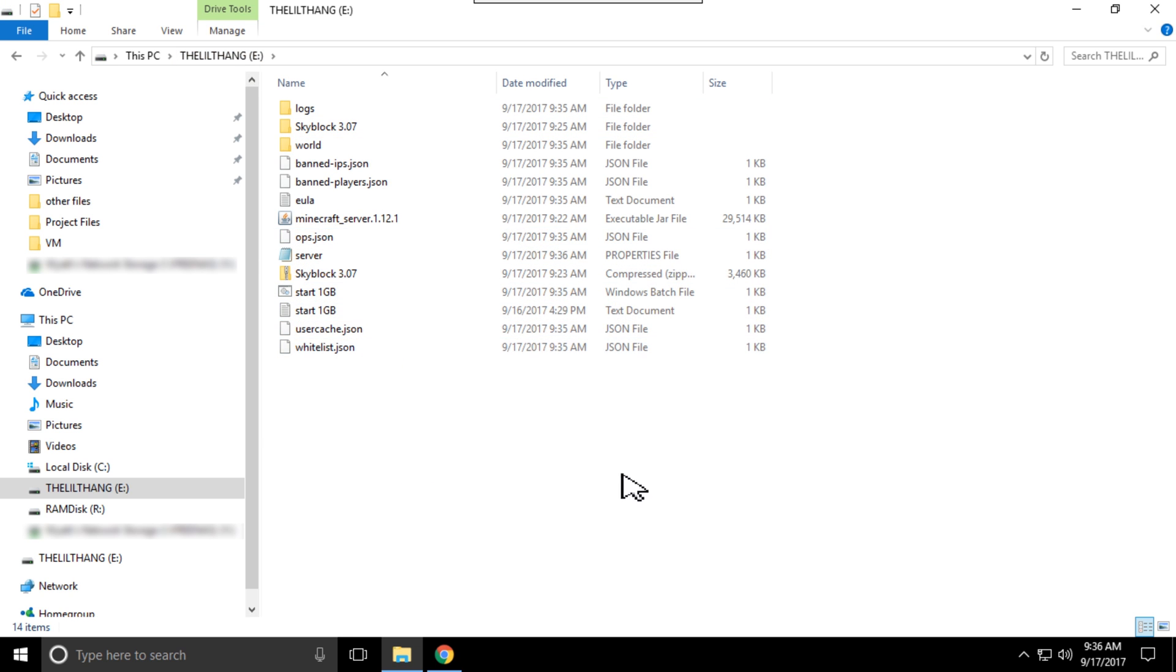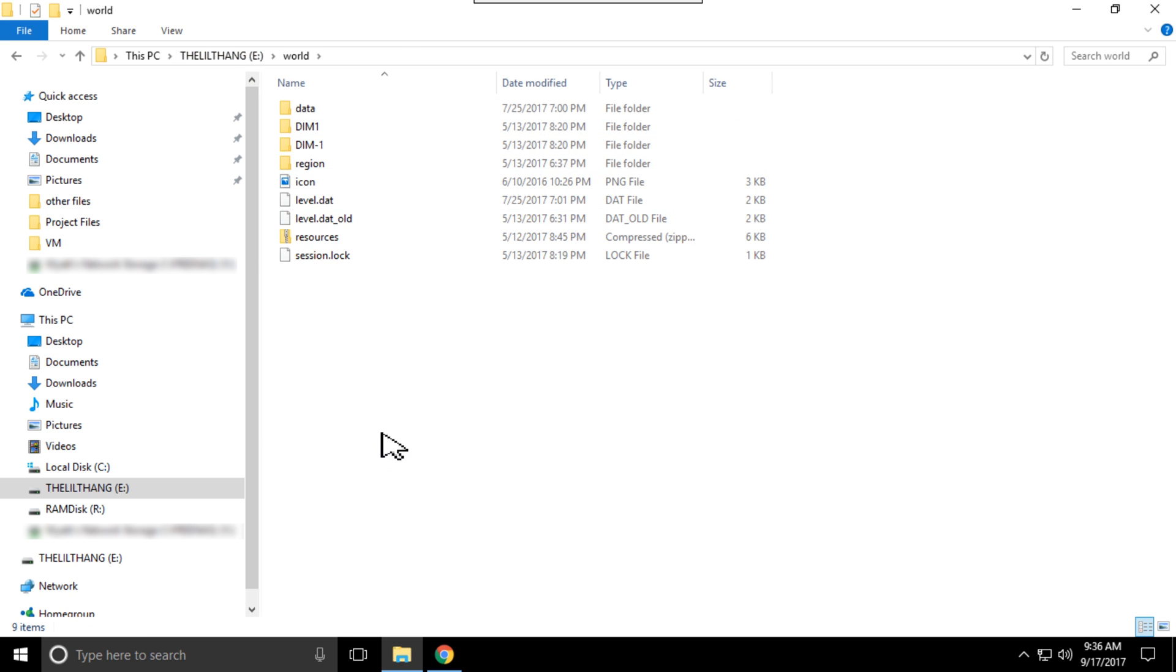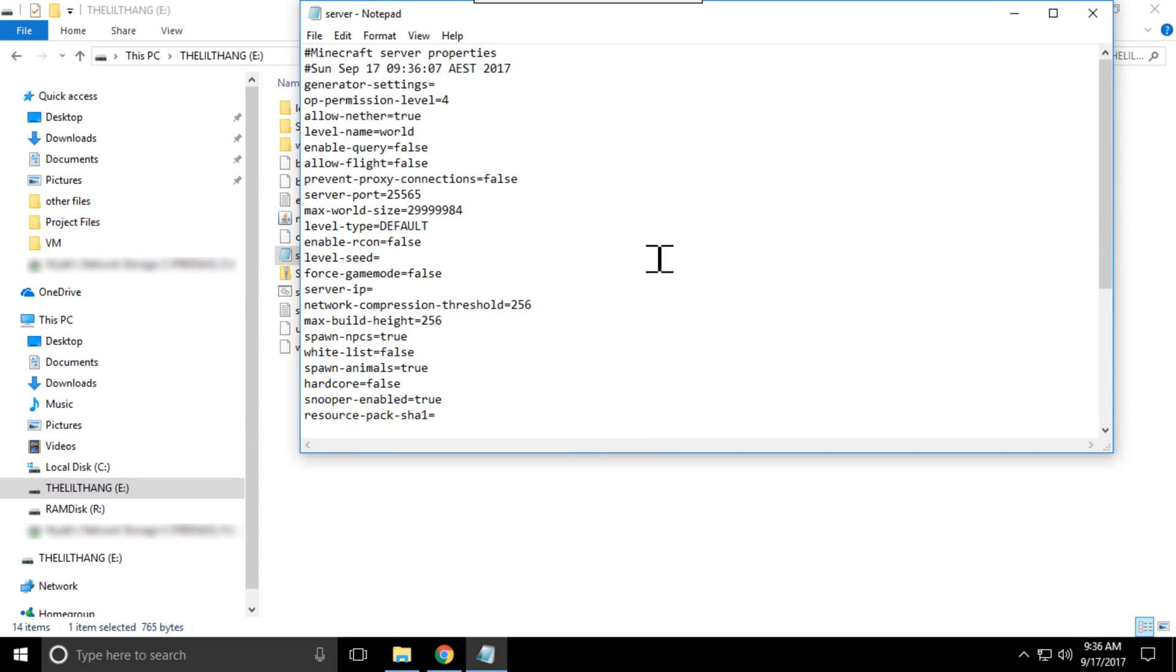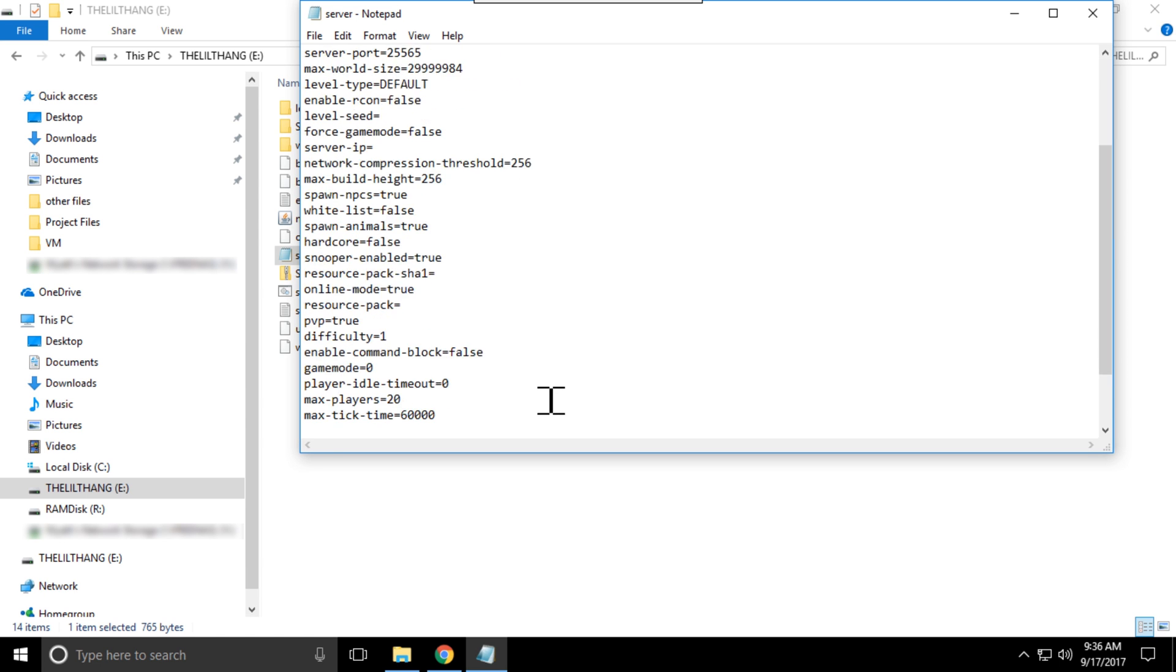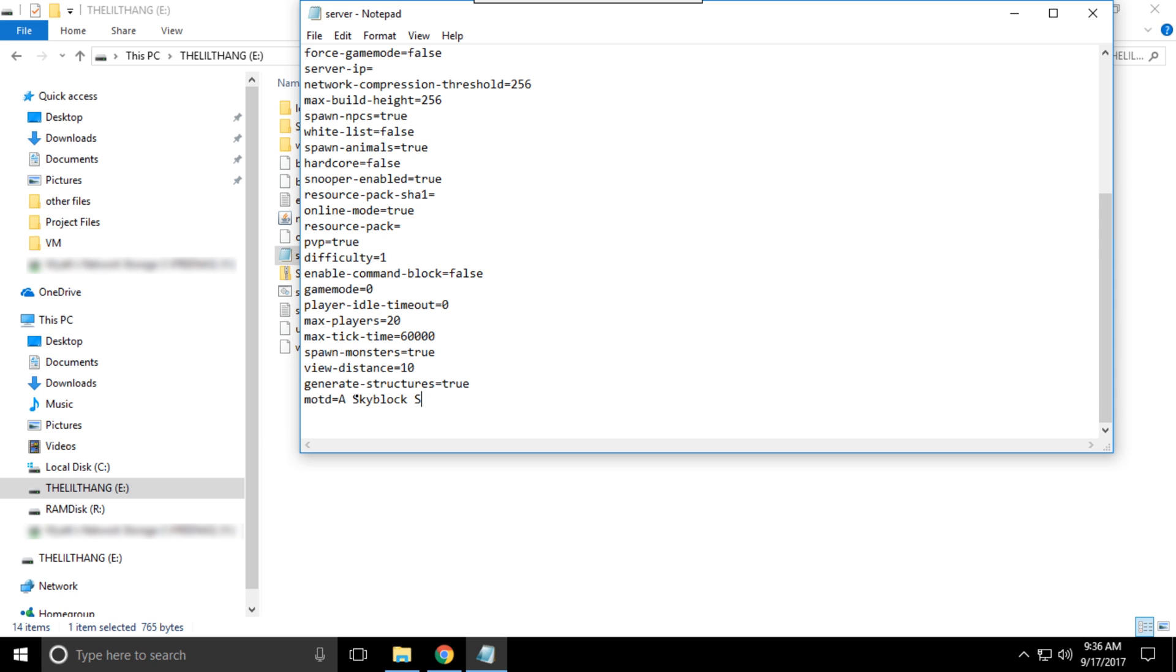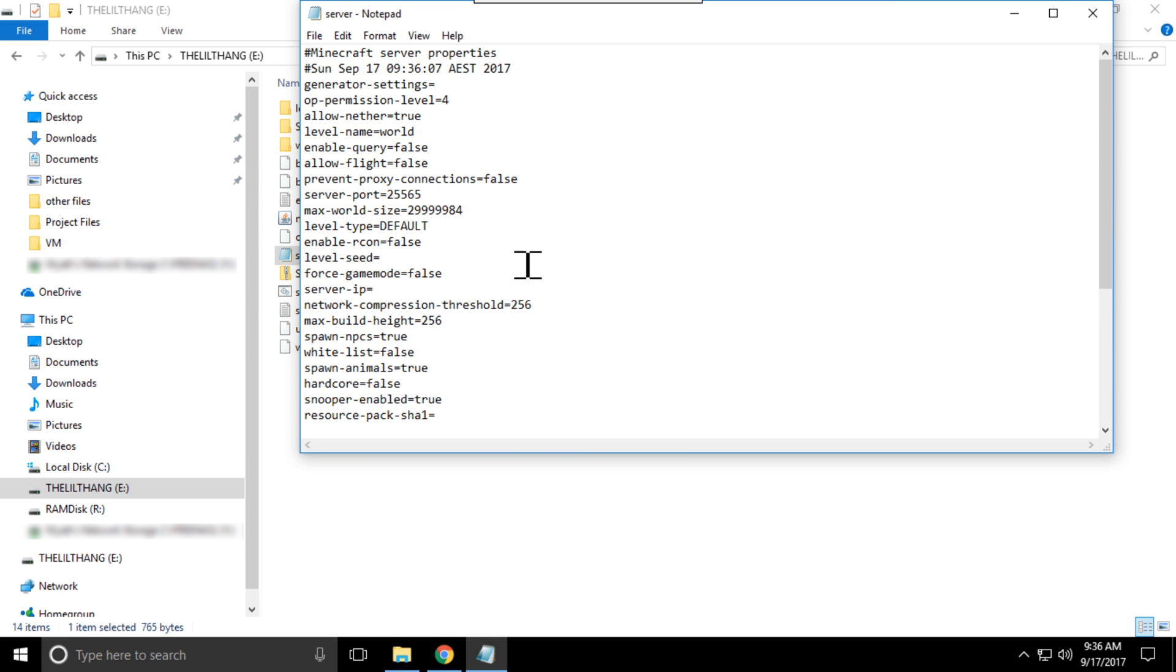At this point I would edit the server file to name it something you actually want it to be. So instead of a Minecraft server, a SkyBlock server, and this is where you also change the amount of players you have.